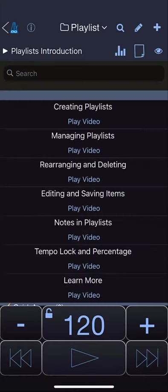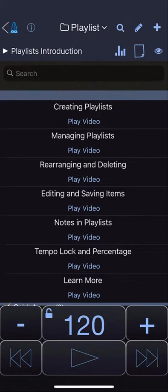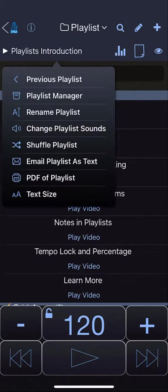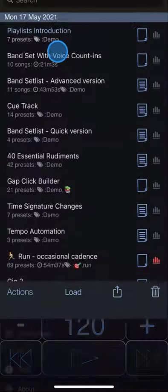Playlist Manager is where you can manage all of your playlists. There are three ways to access Playlist Manager. You can tap the name at the top and choose Playlist Manager. You can tap the playlist name and access Playlist Manager there, or you can long press on the playlist name.